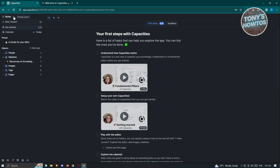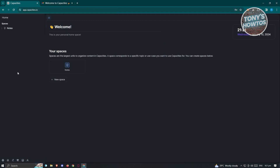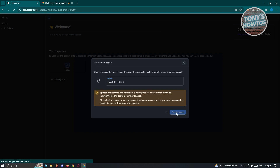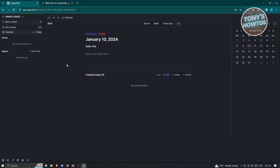We first need to create our space. At the top left, you'll find the section for your space. By default, there is a notes space. If you want to create yours, click on that section and go to Home. Click 'new space' and choose a name — for example, 'sample space.' Click 'create space.' We've just created our first space.